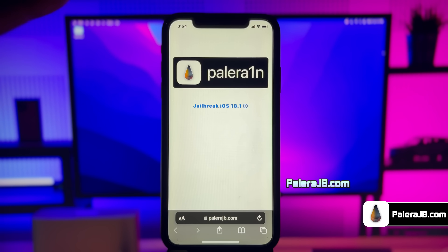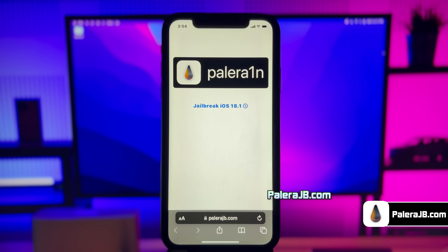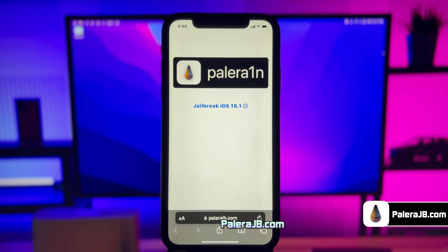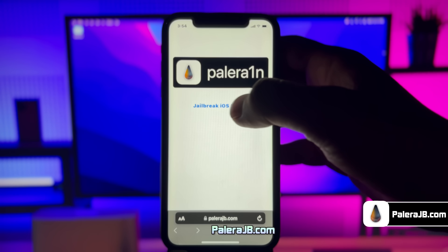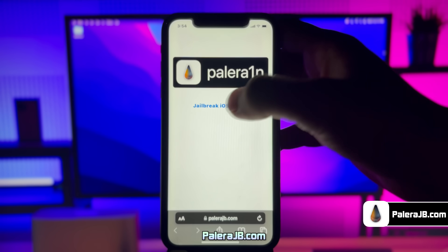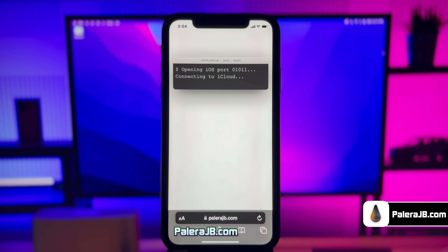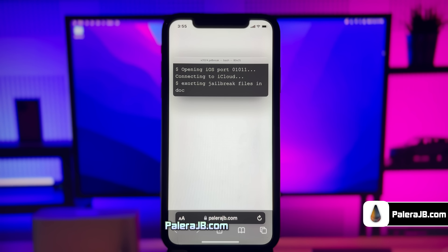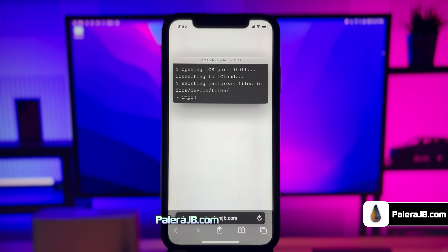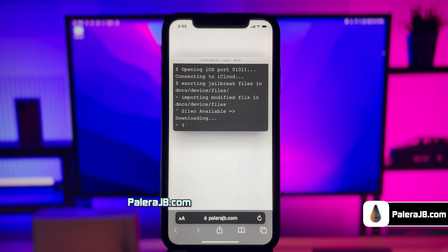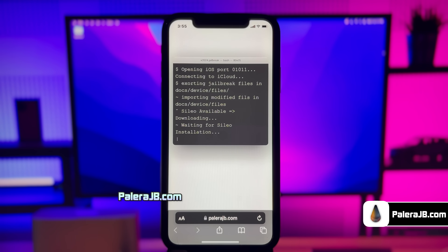This is how the new Pallara web jailbreak tool looks like. Here you can see it has automatically detected the iOS version of my iPhone. Go ahead and click this jailbreak button — it will then start initiating the jailbreak process. The jailbreaking has begun.